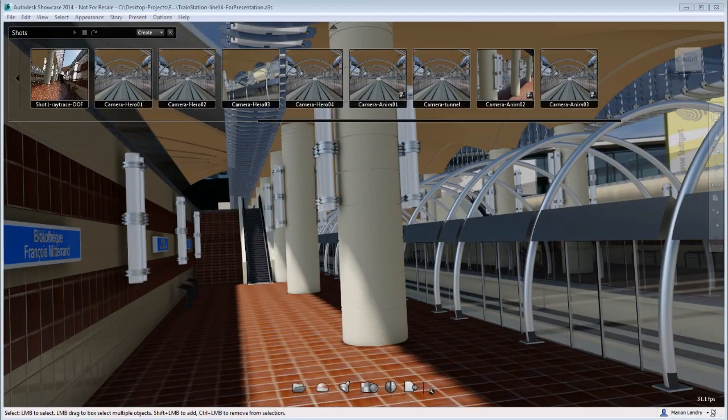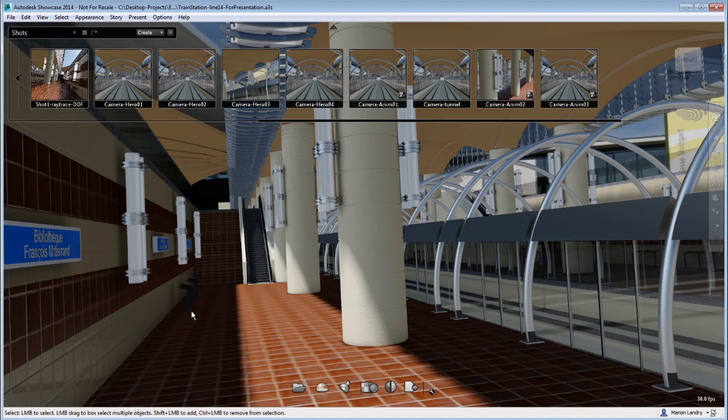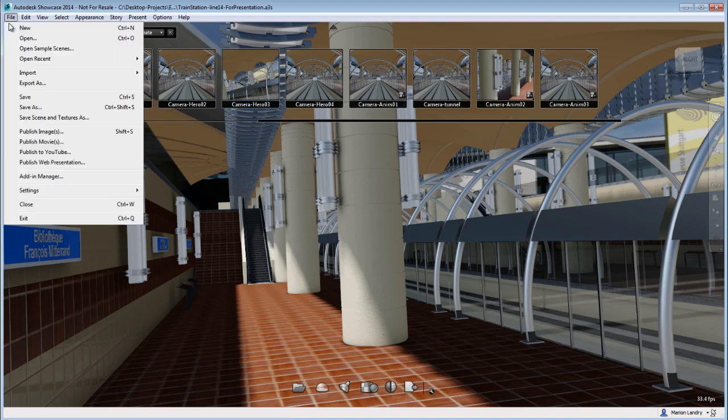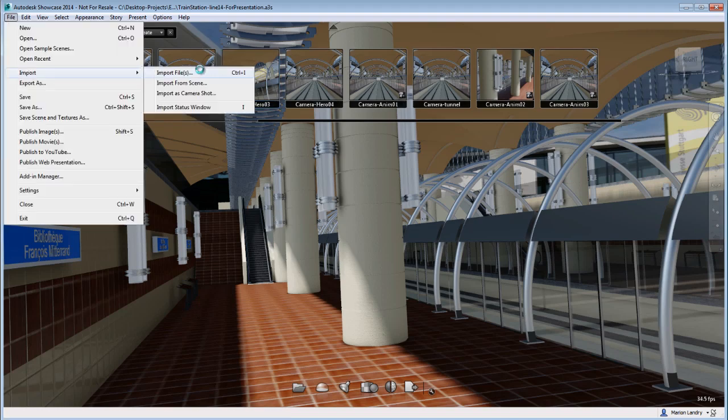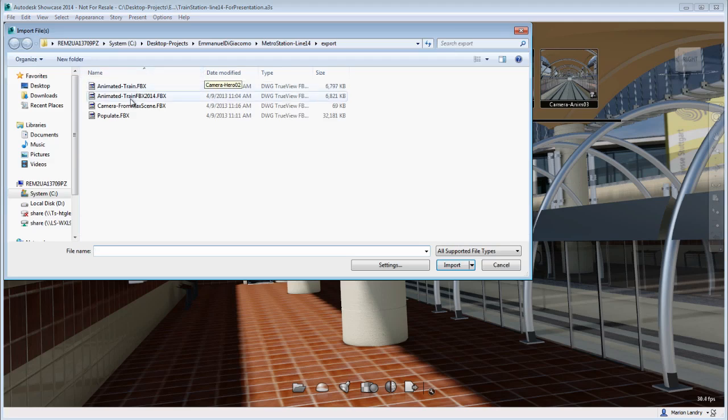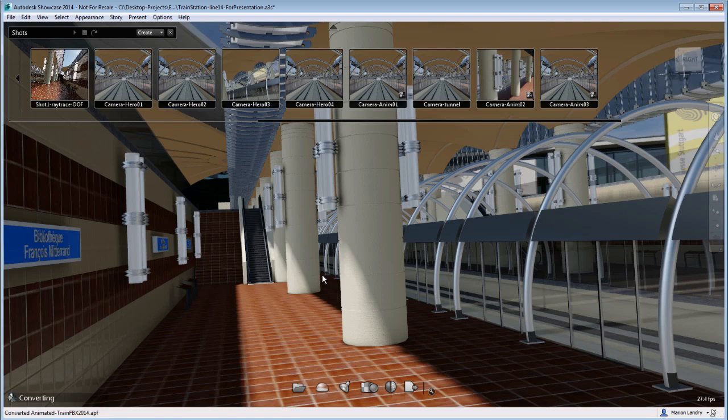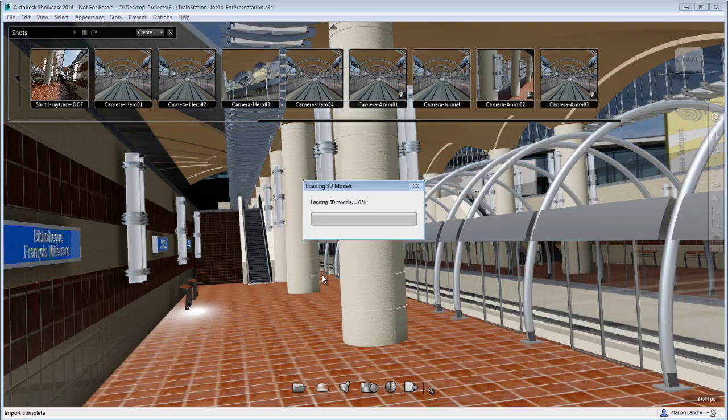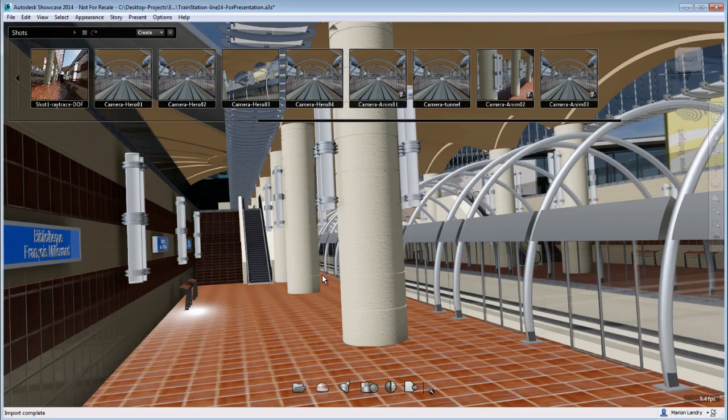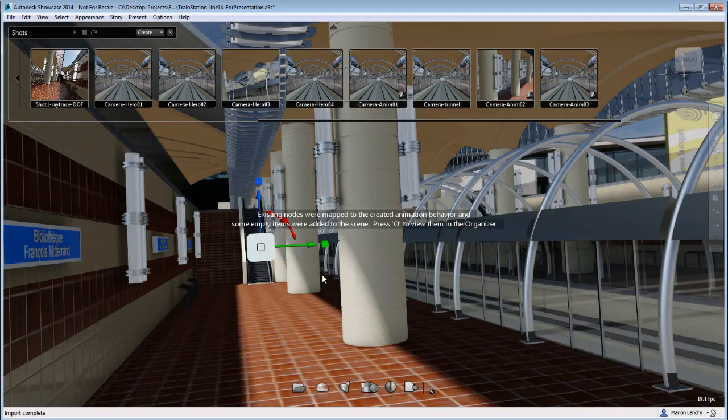So once in Showcase, very simple, I'm going to go to File, Import, Import File and select first the FBX 2014 so you see why I don't want to do that. So it's going to go over the converting and import the train. Now the train is not going to show in the scene because it's kind of outside of the scene because remember this train is animated.